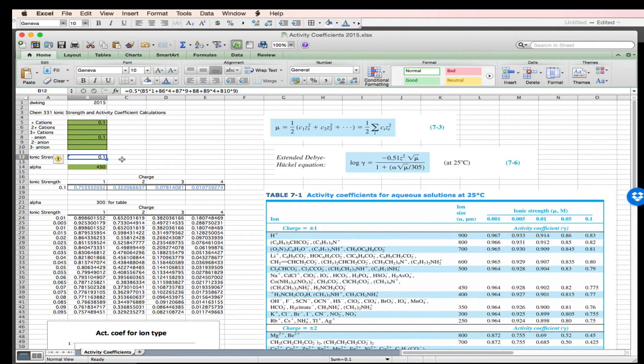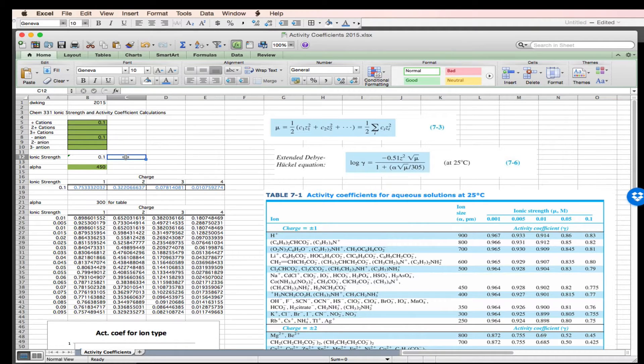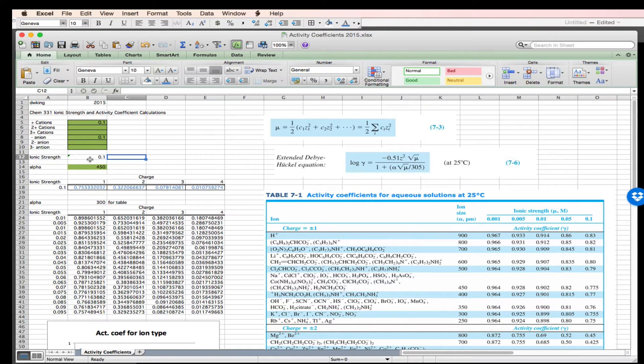So you'll see that for a one-to-one electrolyte, the ionic strength is equal to the concentration. If you went to a two-to-one or two-to-two electrolyte, the ionic strength would be considerably larger.